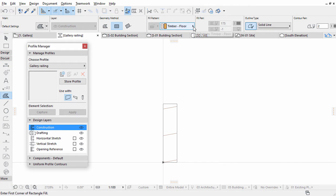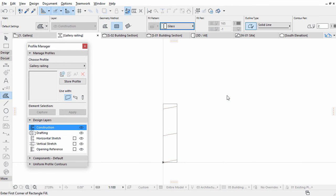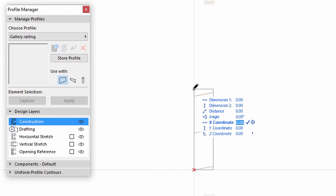Change the Fill Pattern to Glass in the Info Box. Draw another rectangle on top of the wooden one. Enter X 0.01 and Y 0.15 into the Tracker and press Enter.